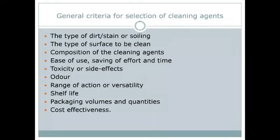Next is the shelf life of the cleaning agent — for how long we can use it, whether it has to be utilized within months or years. After that is packaging, volume, and quantity — how much we need to spend and in what quantities we are going to receive the cleaning agent. Finally, cost-effectiveness is important: whether that particular cleaning agent is cost-effective or not. These are the basic general criteria for selecting a cleaning agent.